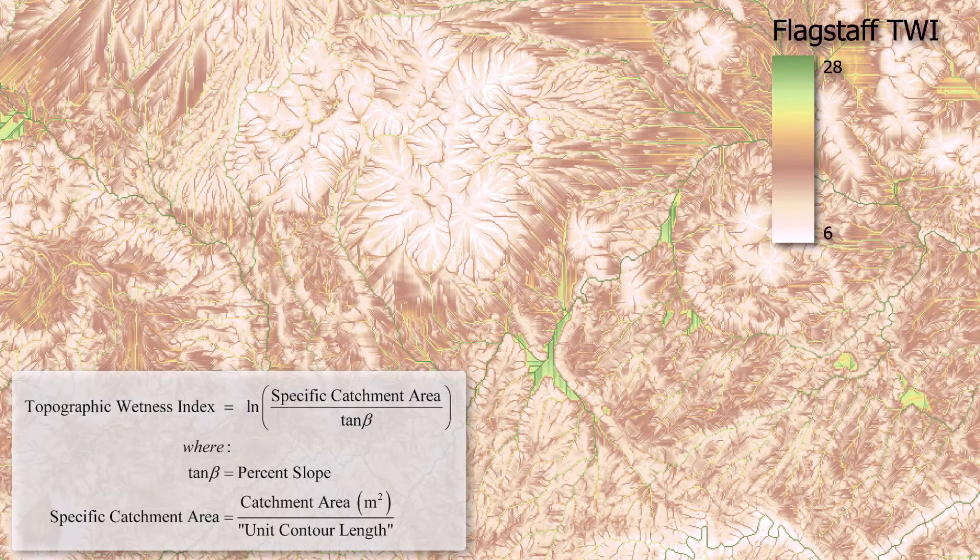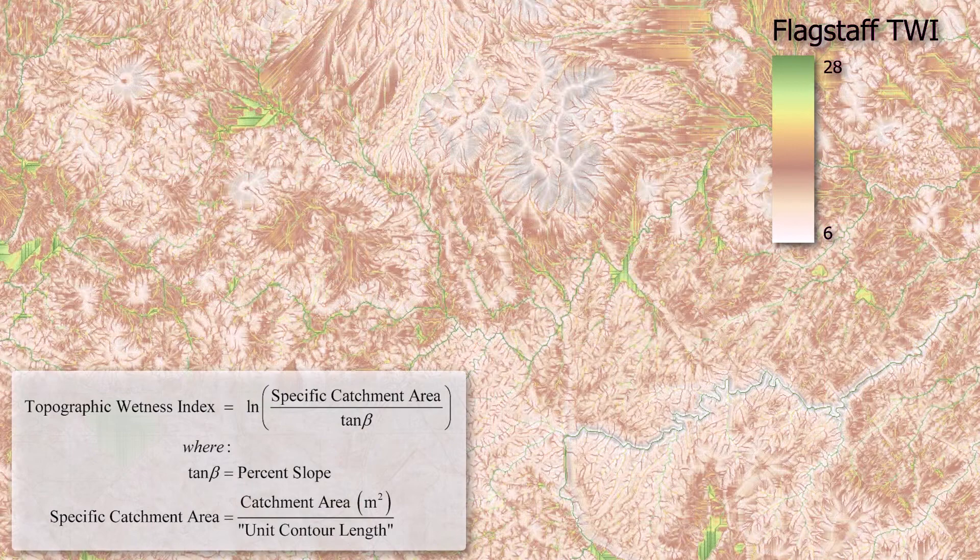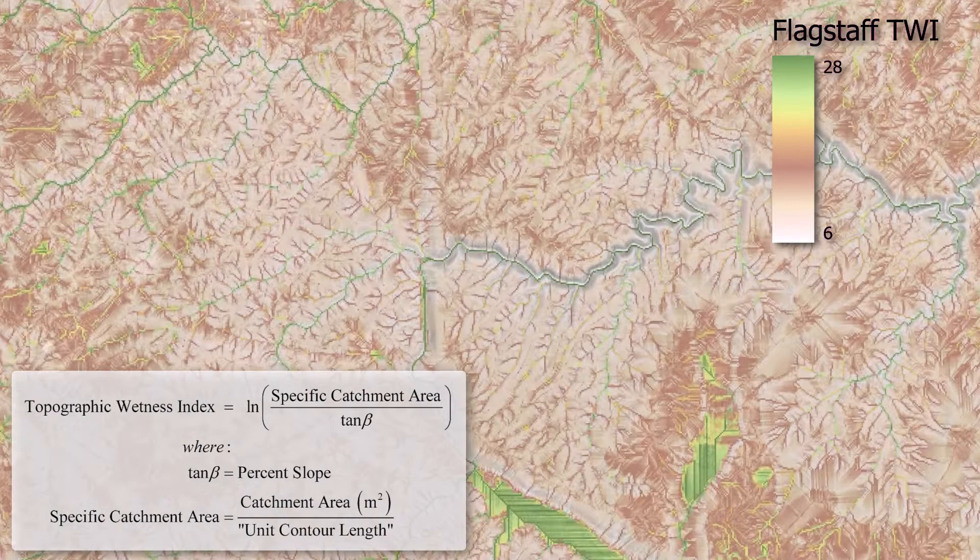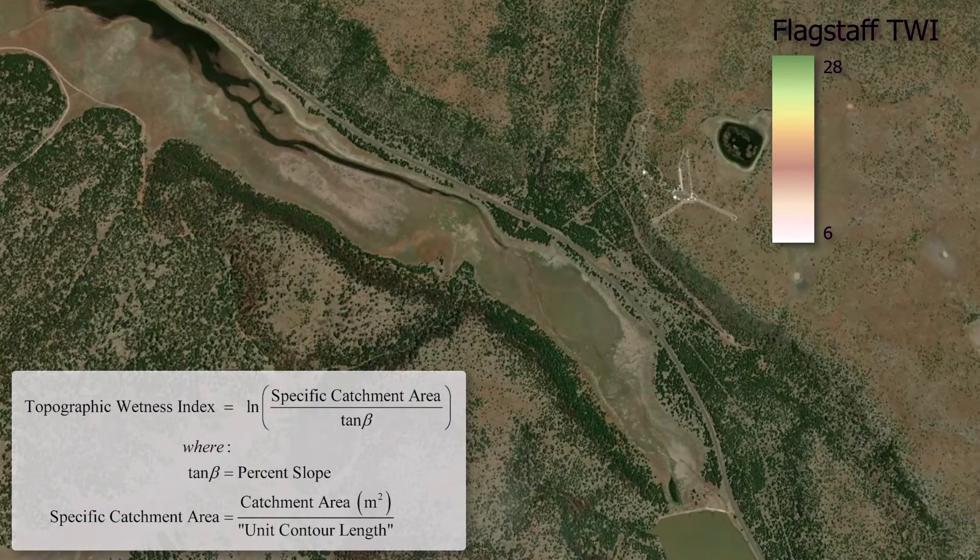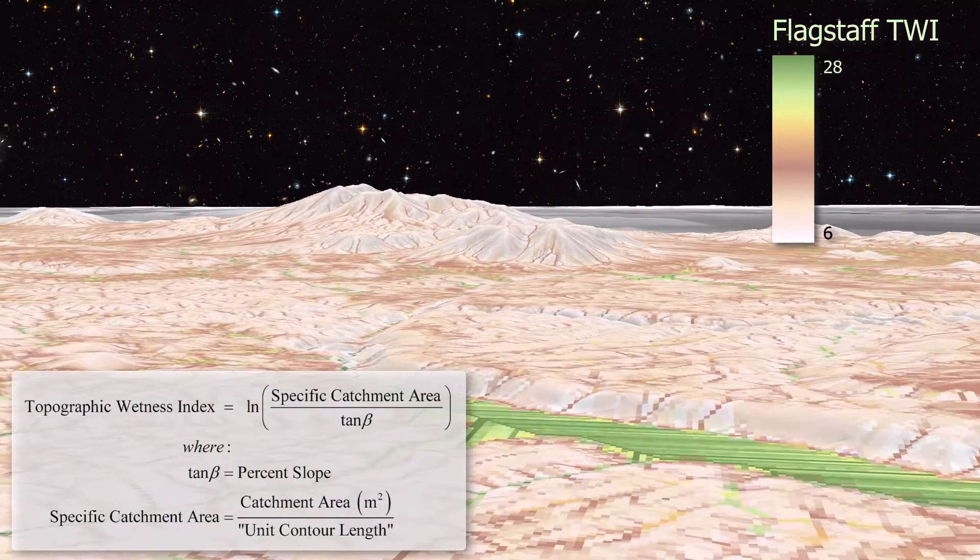TWI increases as slope decreases because water moves more slowly in areas with shallow slopes. TWI also increases as the catchment area increases because larger areas collect more water in general. This index is based entirely on the shape of the landscape and is entirely unaffected by climate factors or anything in the substrate or the soil. Now in the desert southwest of the United States, this topographically based estimate of water concentration may not be as much of a driver of ecologic processes as in more mesic environments.